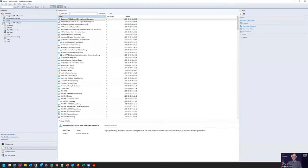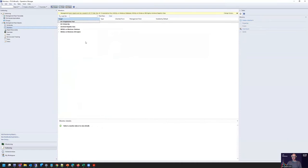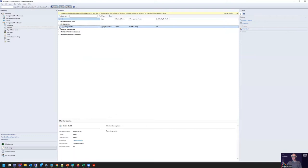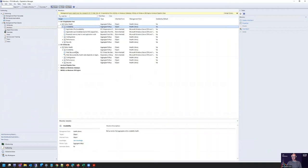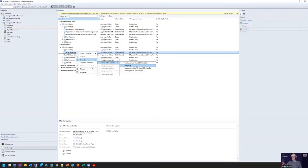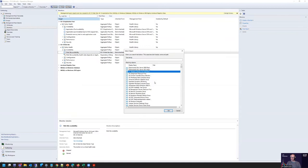There we go — we have that group created. Then we go to Monitors and find the IIS 10 website availability monitor, and the application pool availability monitor as well. We want to make an override on that monitor for a group, and then we select our newly created group: 'Disabled Website and Application Pools.'